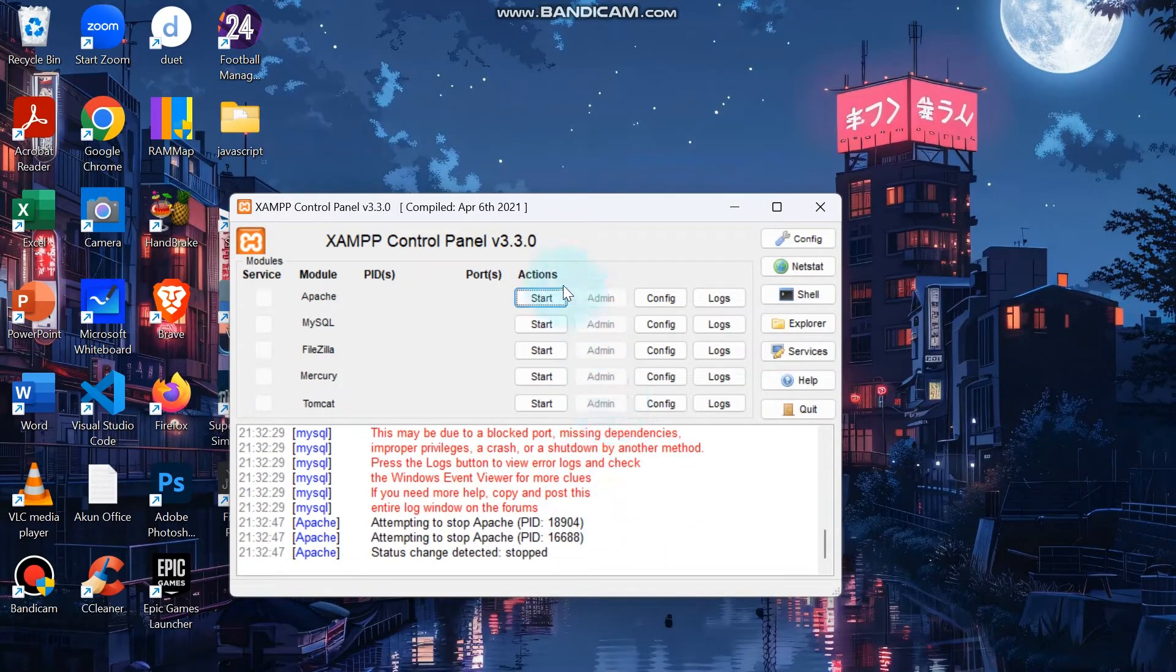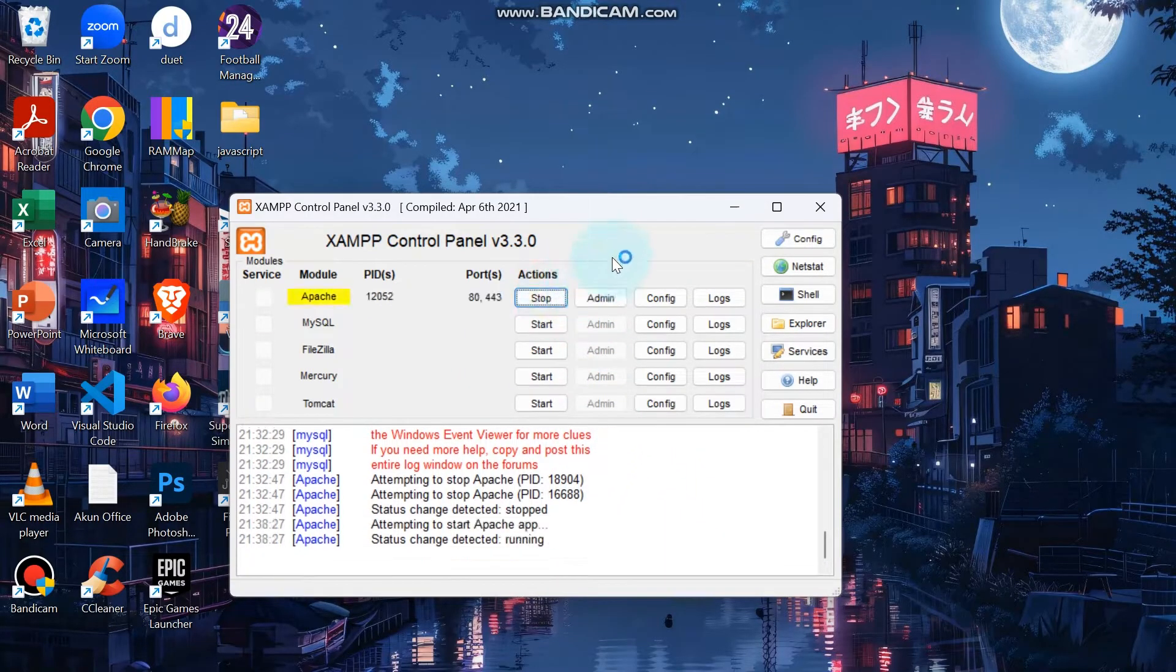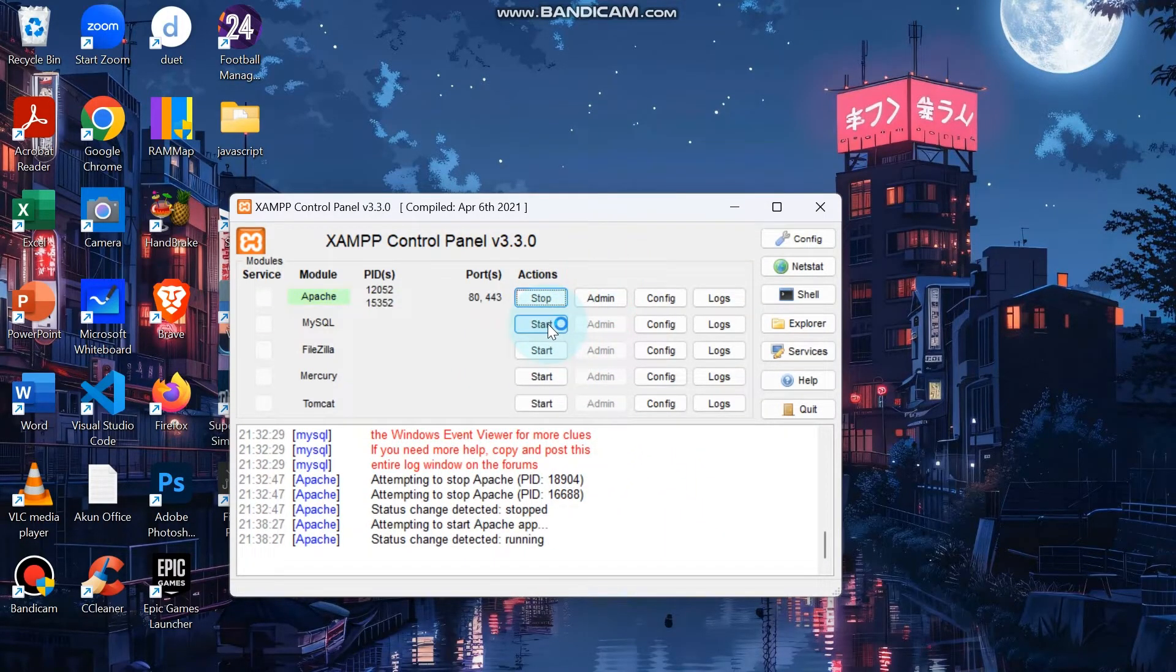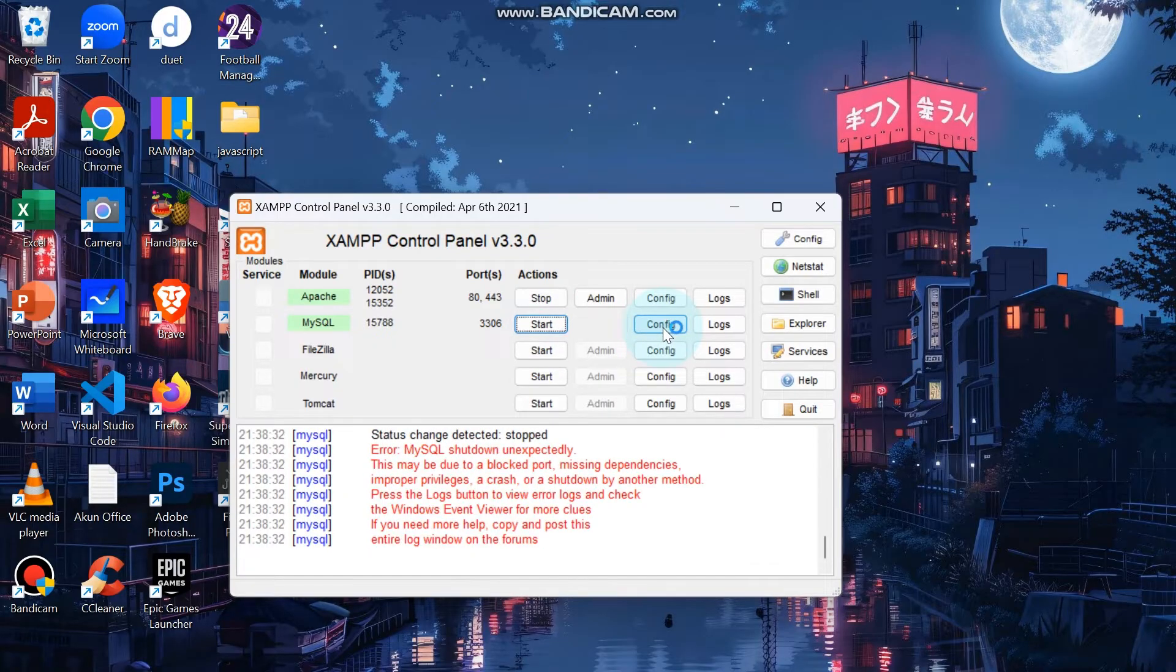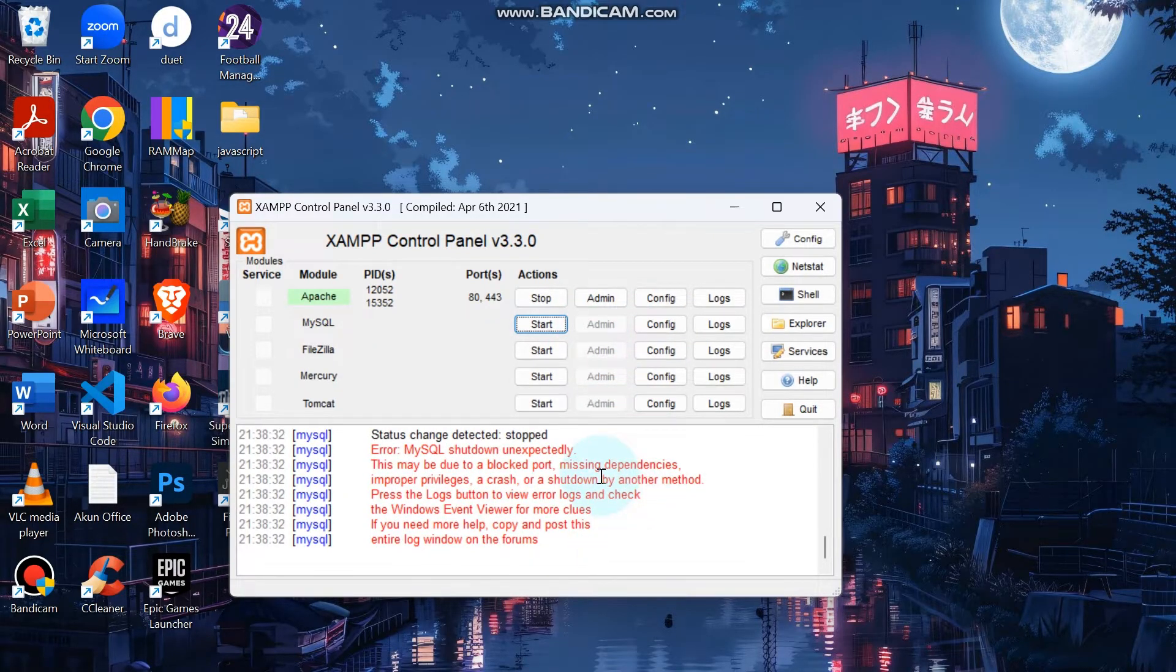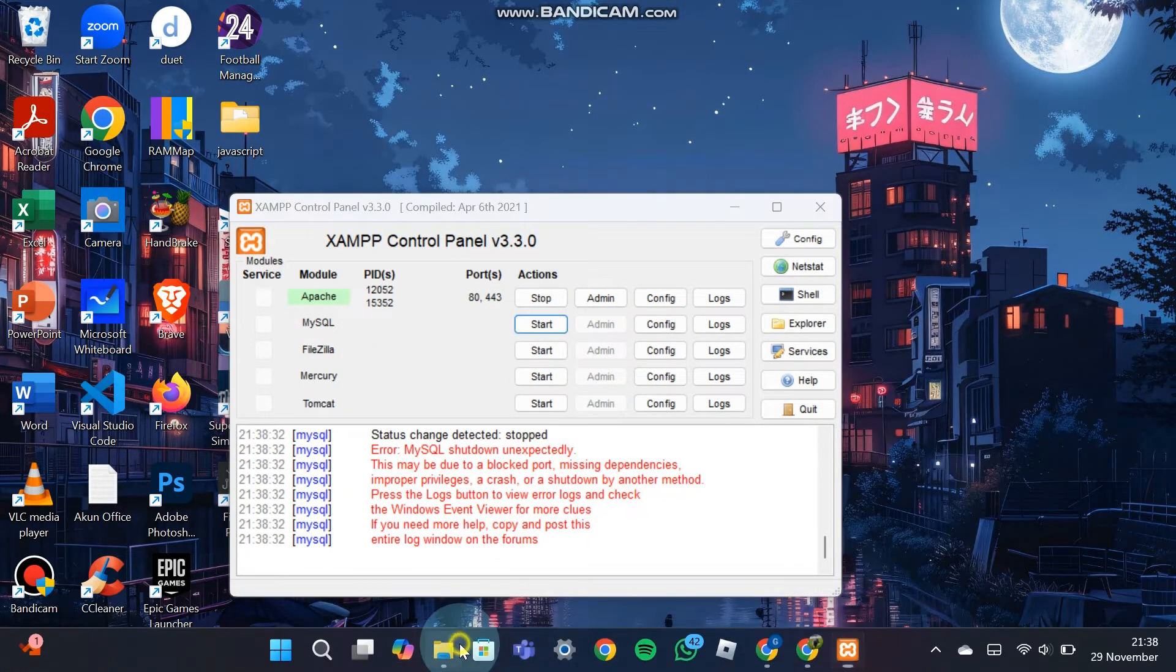You must have faced issues with your XAMPP before, right? Like when MySQL refuses to start, just like this. Okay, let me show you the solution.